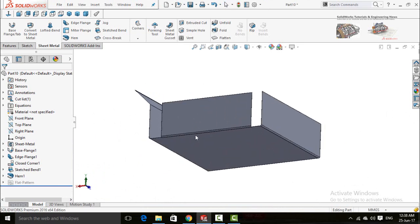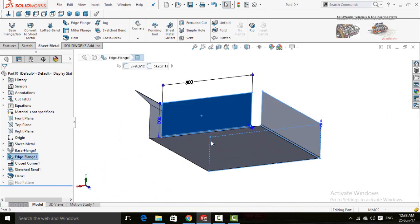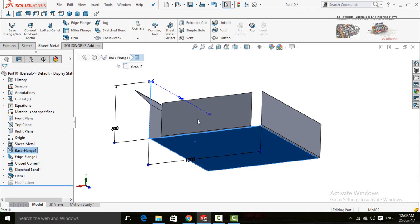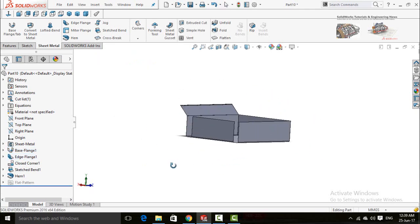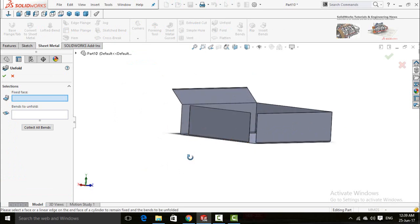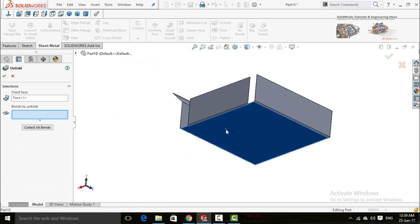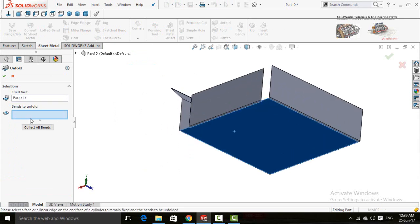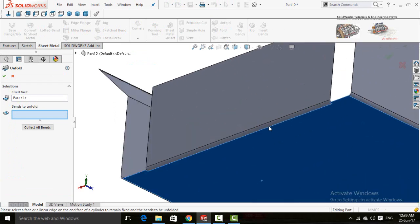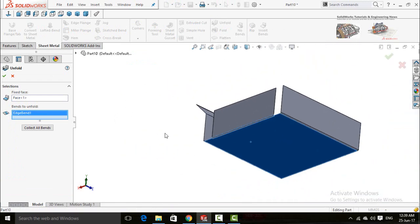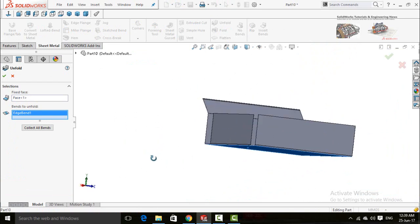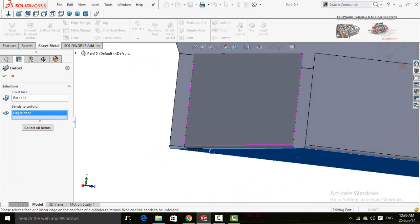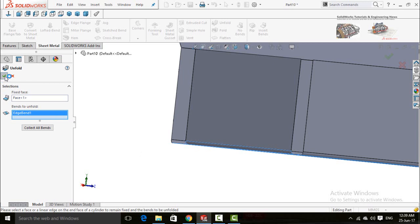Now suppose you want to make a hole on both faces at the same time. Click on the Unfold button, then select the fixed face, then the bends — select the radius — and press OK.